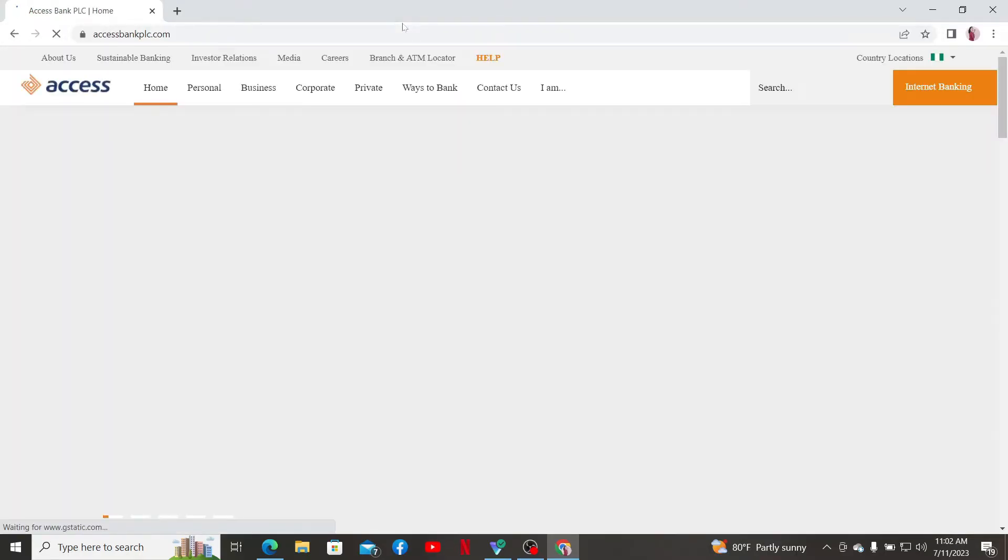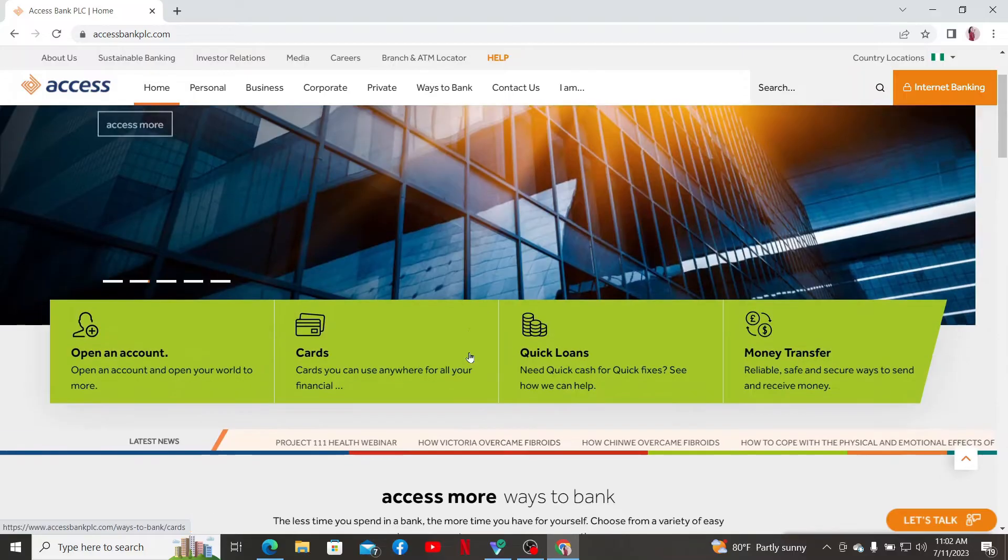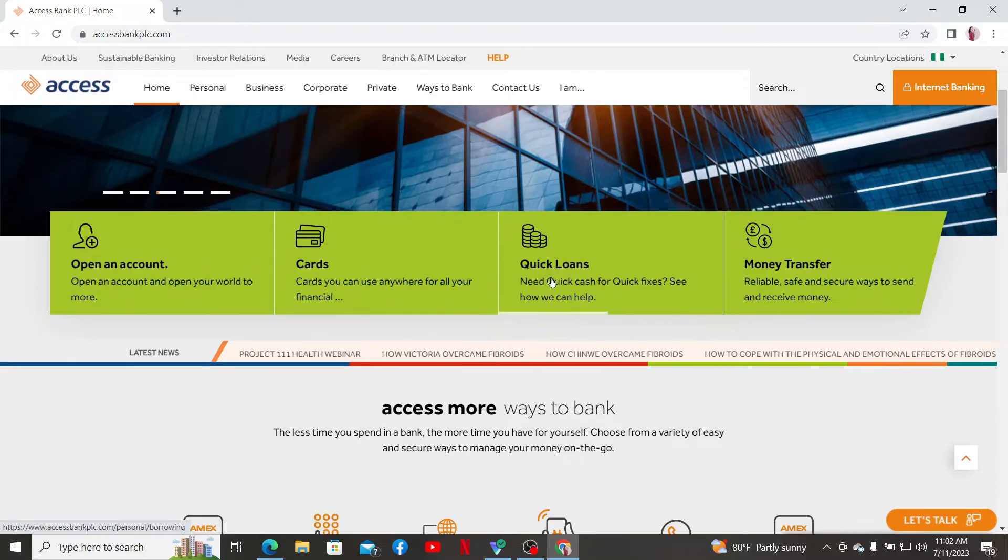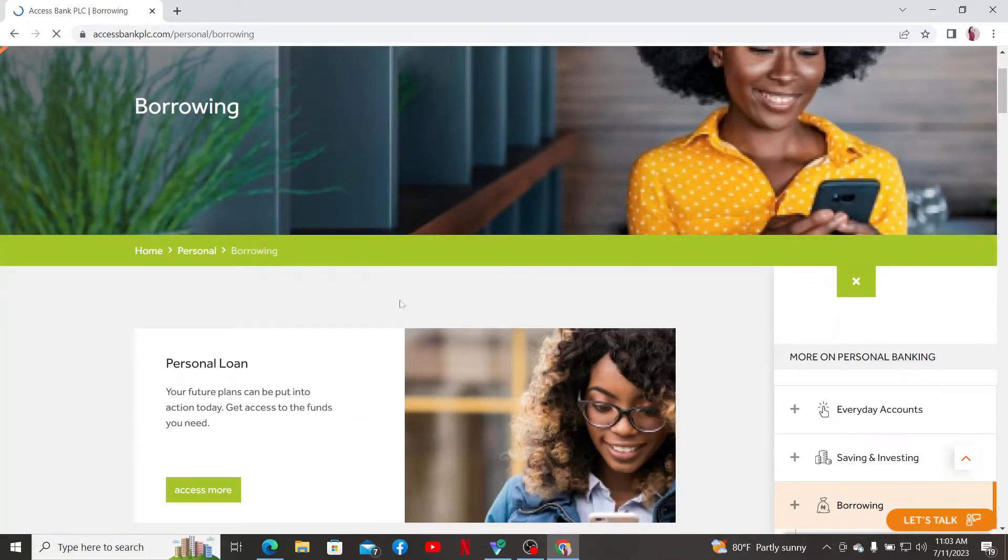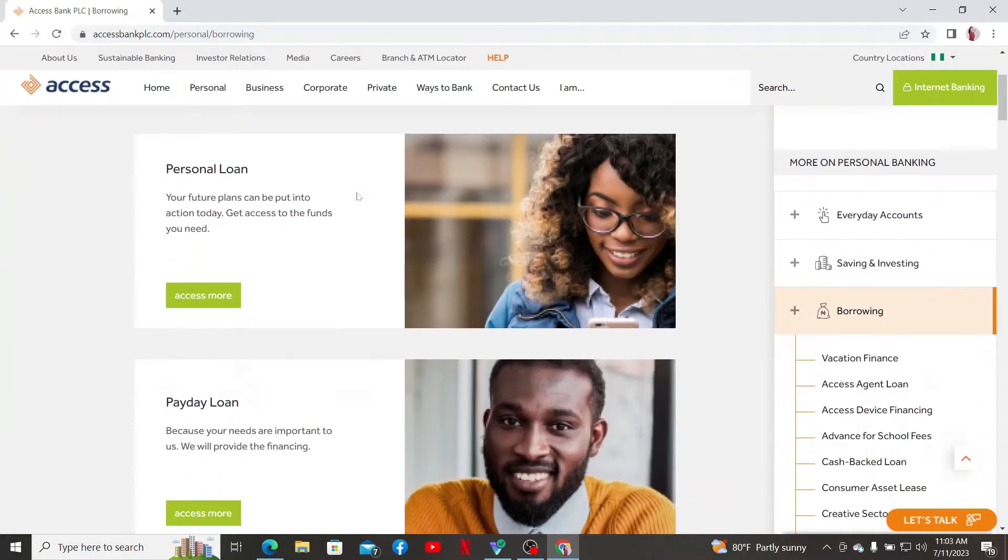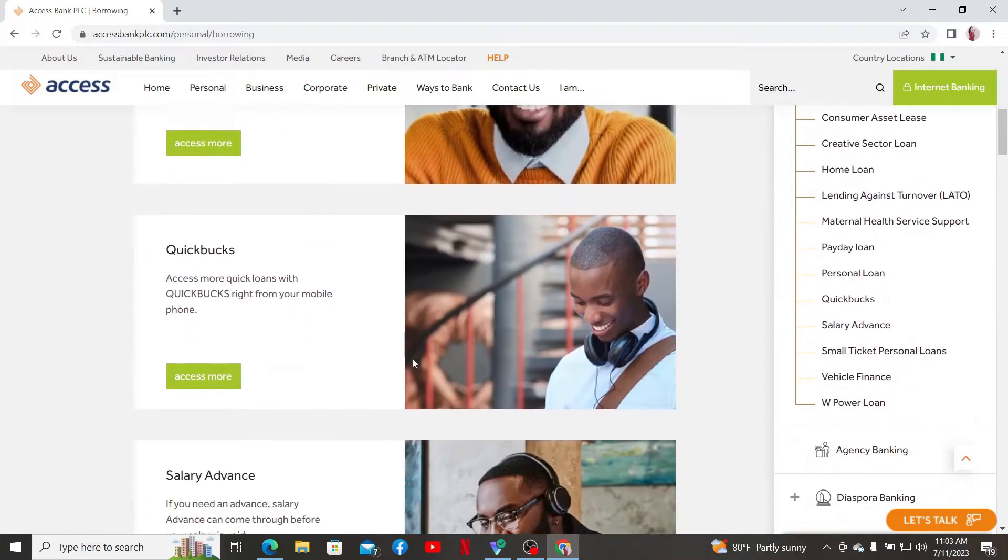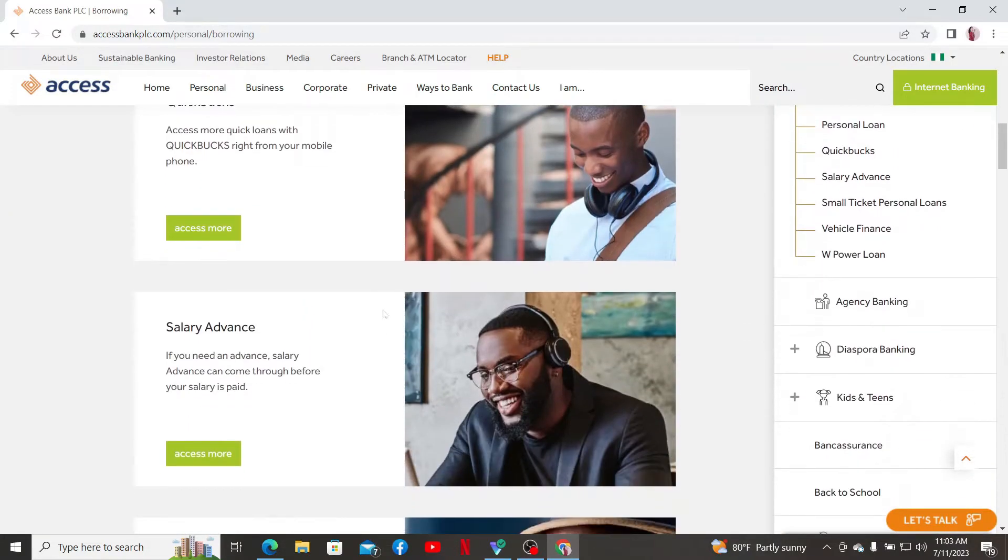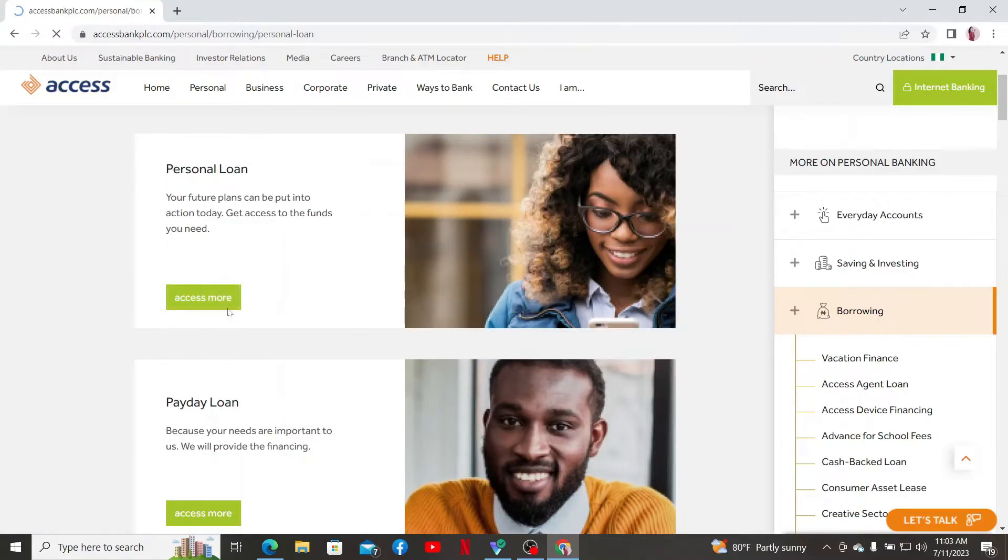Scroll a bit down from the main home page and click on this Quick Loans tab here. This will open up the borrowing page. Go ahead and select the type of loan you'd like to apply for and click on the Access More button right under your selection.